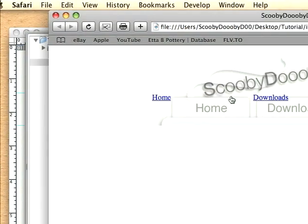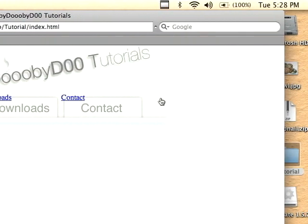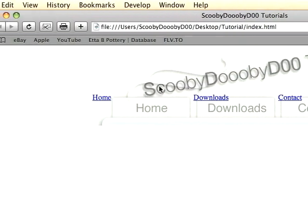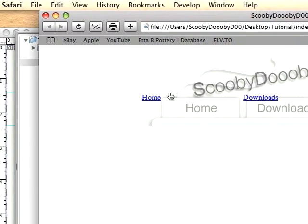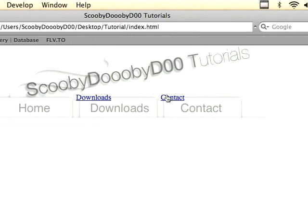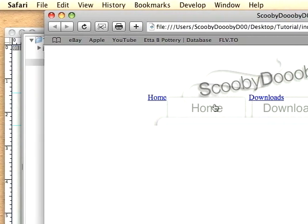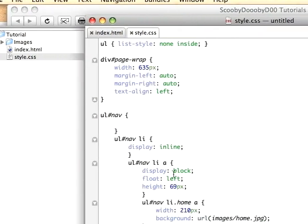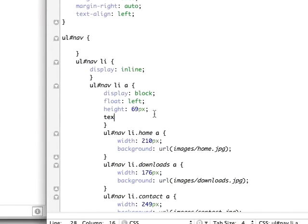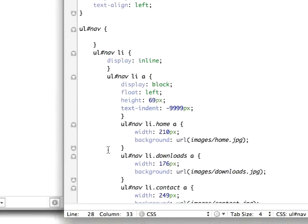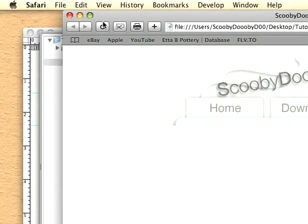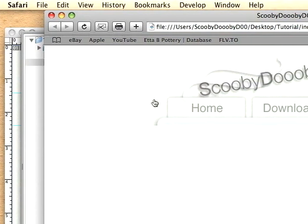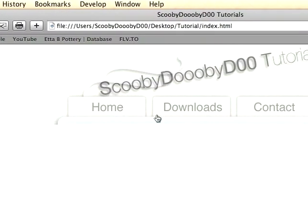Now we reload the page and you'll notice we have our three links. They line up perfectly. The logo now lines up but we have home, downloads, and contact text showing. An easy way to get rid of this without a lot of extra code is to add text-indent negative 999,000 pixels. When we do that, the text will move to the left 999,000 pixels or off the screen. Now we have our three links all set up.